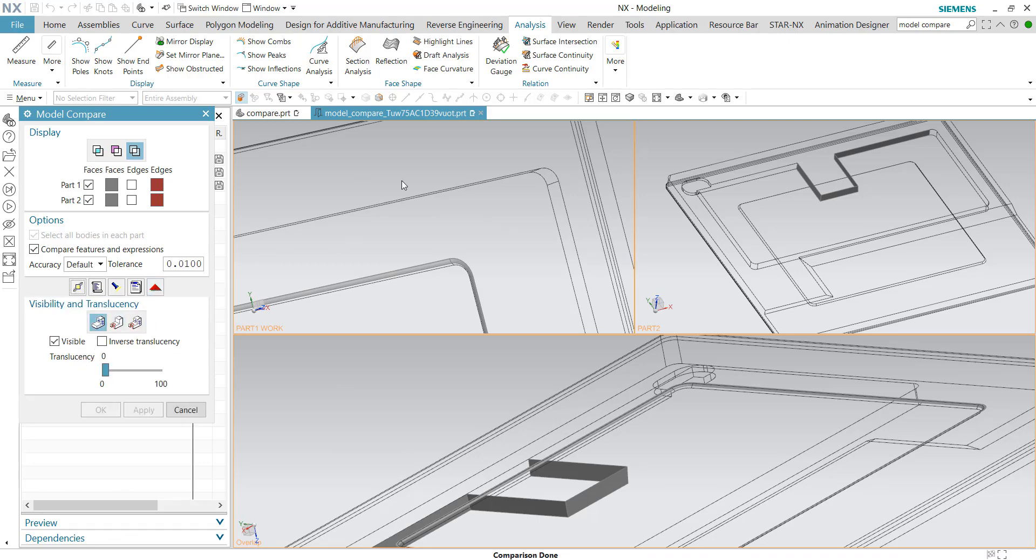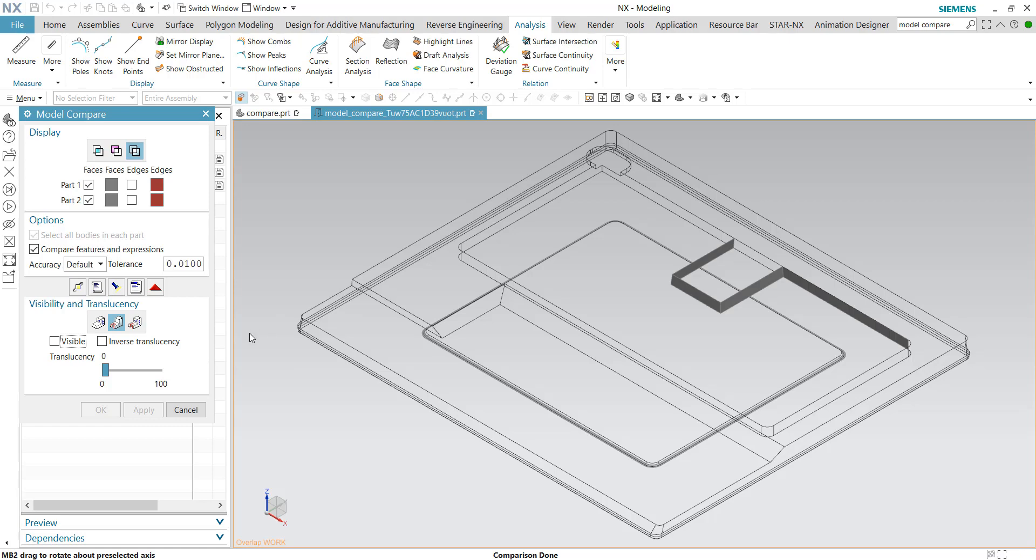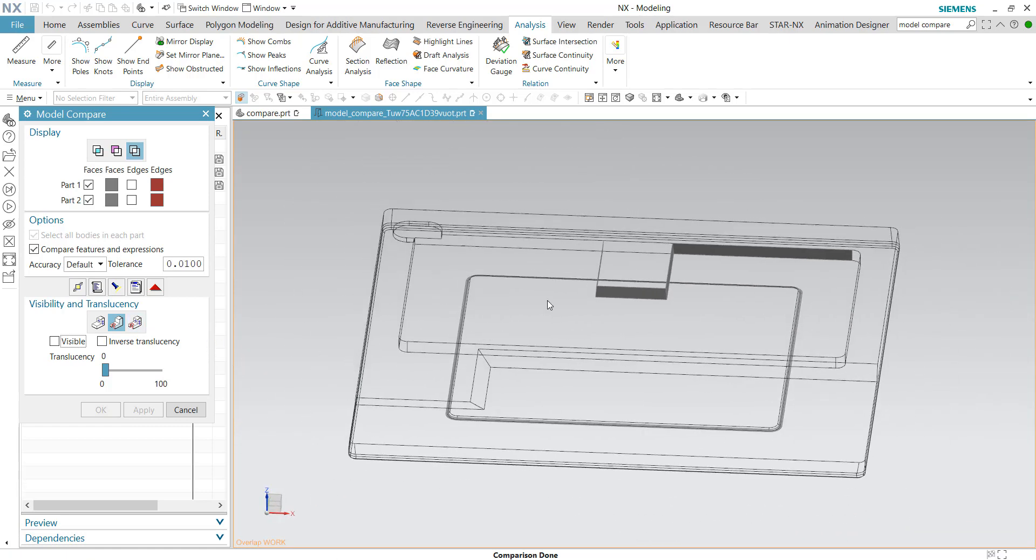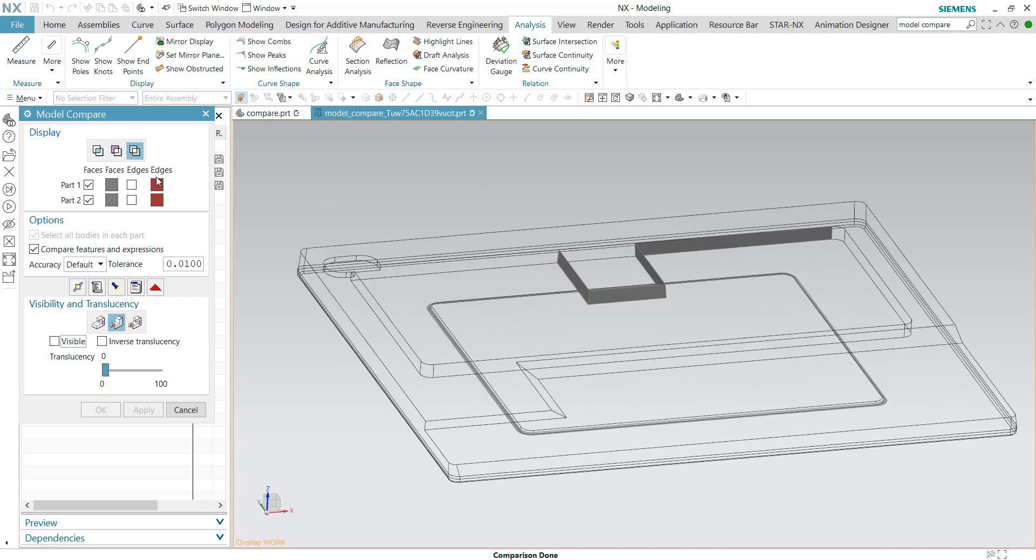For part one window, I would like to temporarily not show it. And for part two, I'll also temporarily uncheck visible, so that the current view is the overlap.